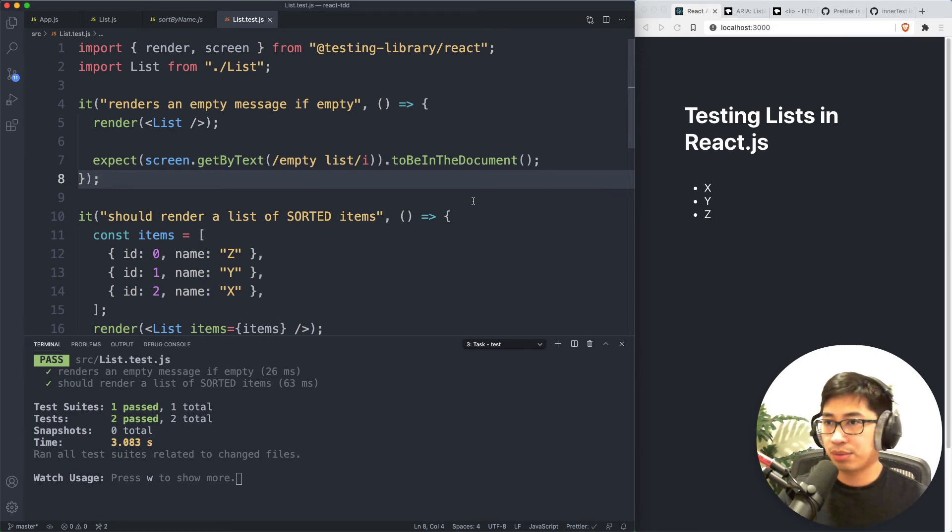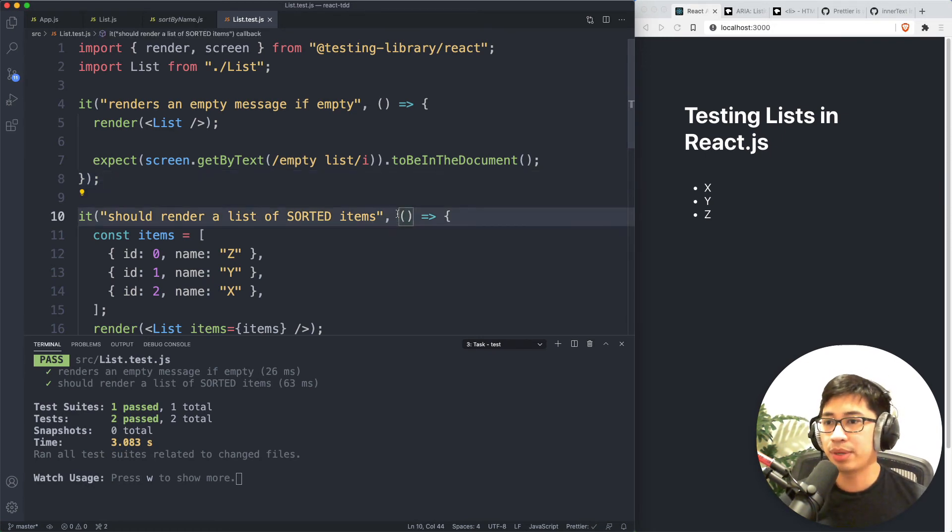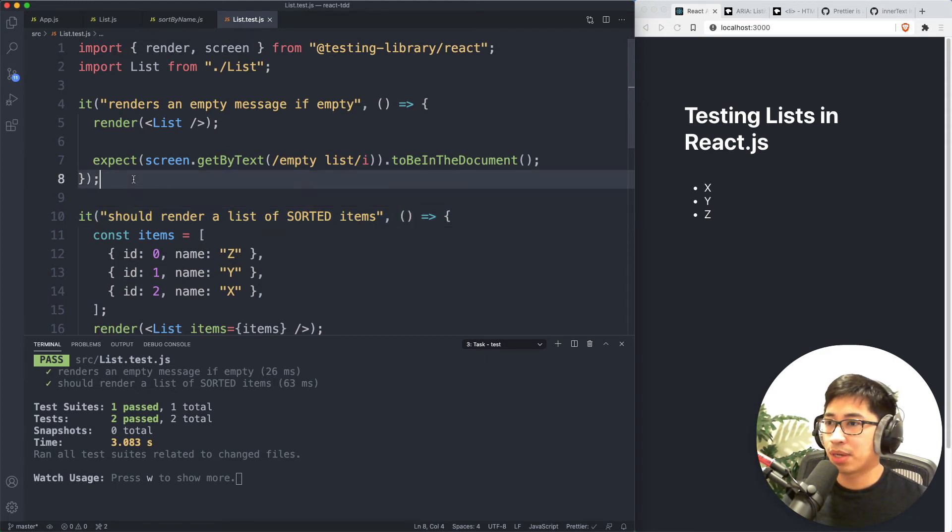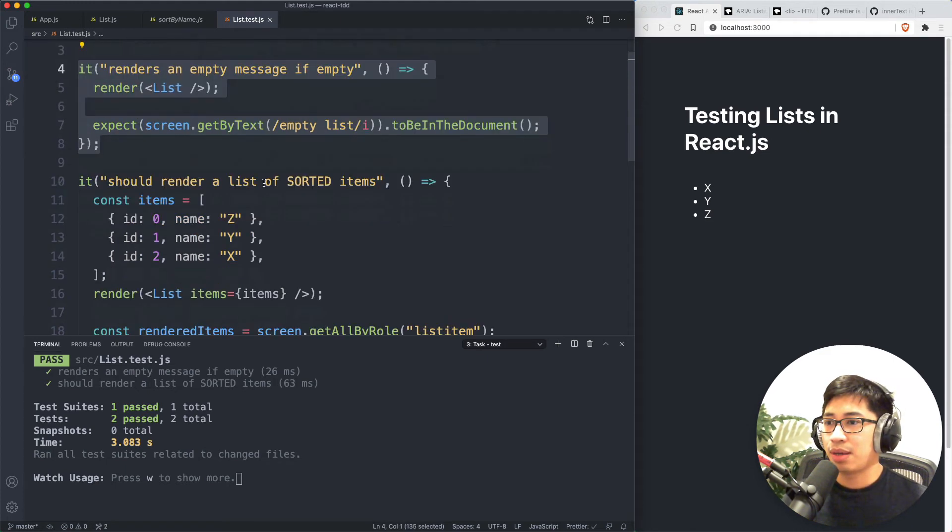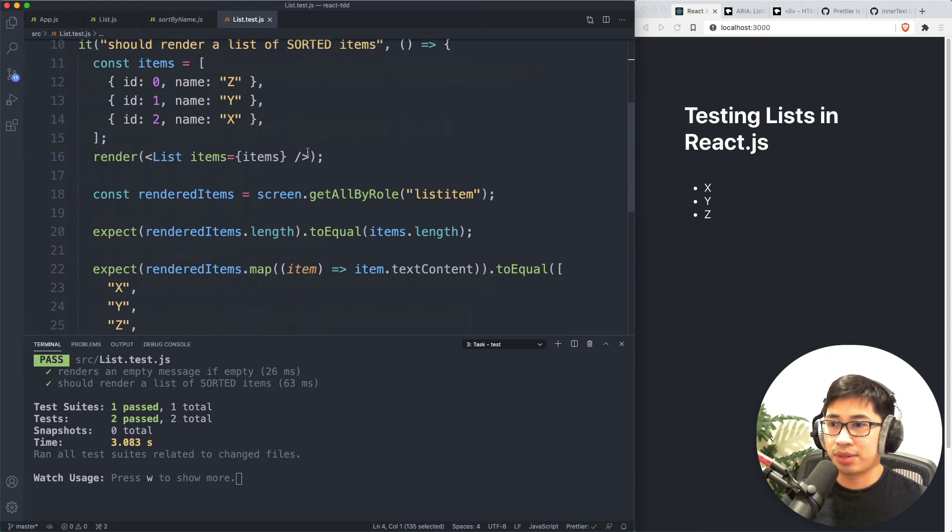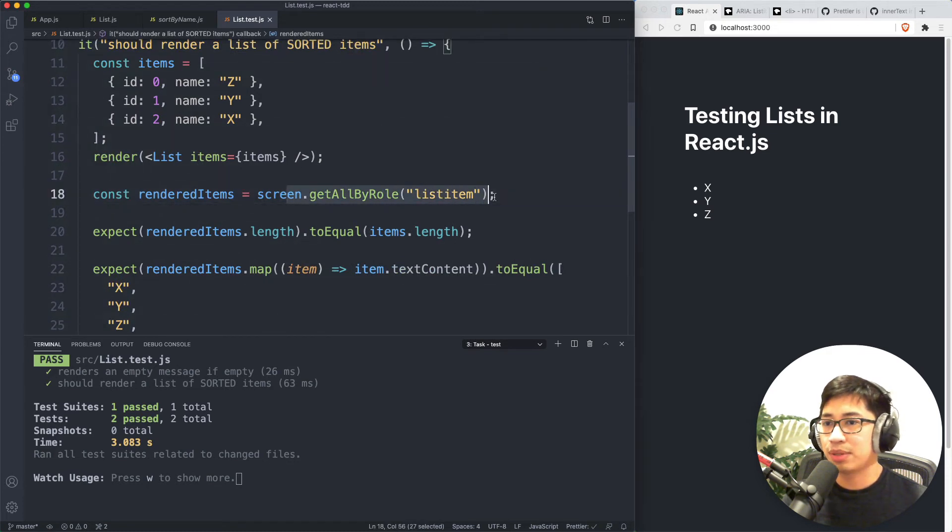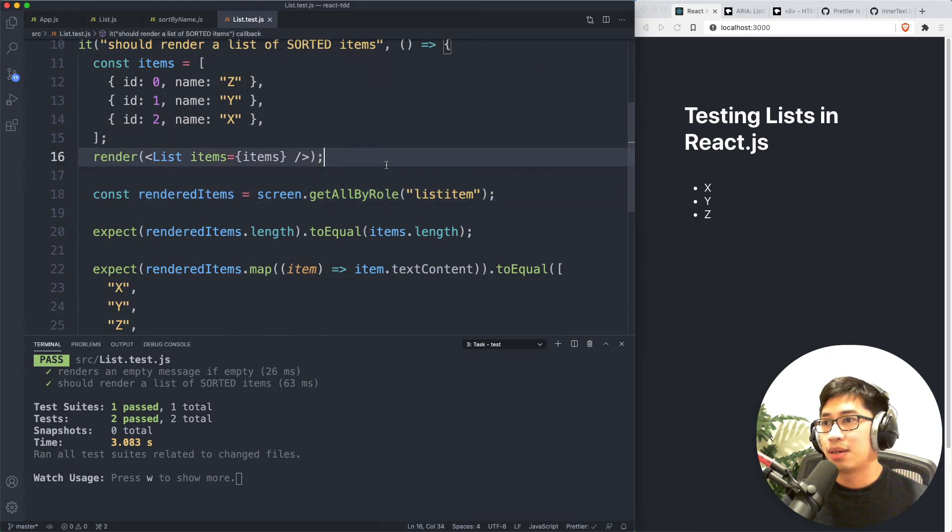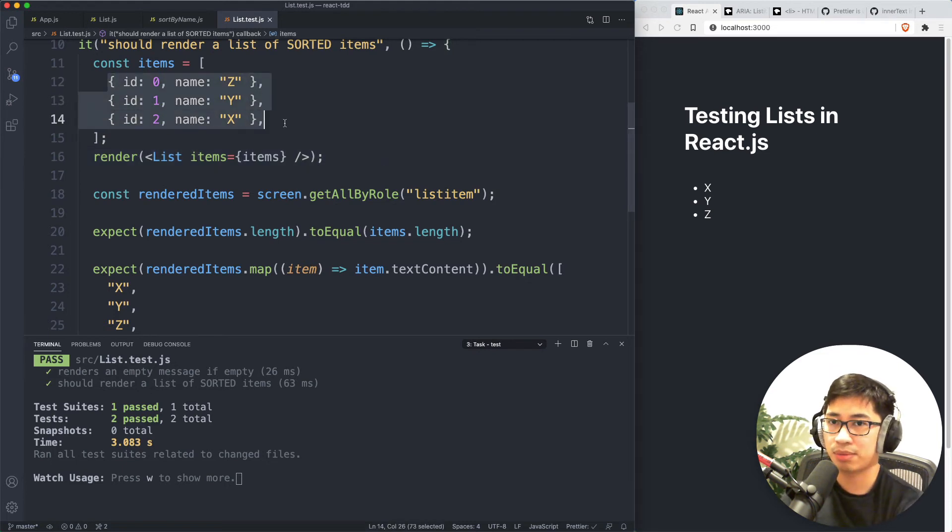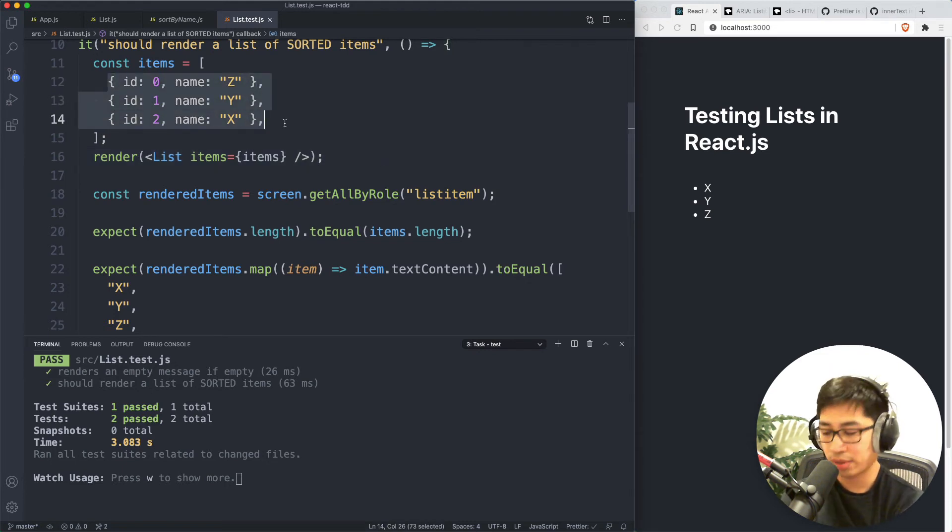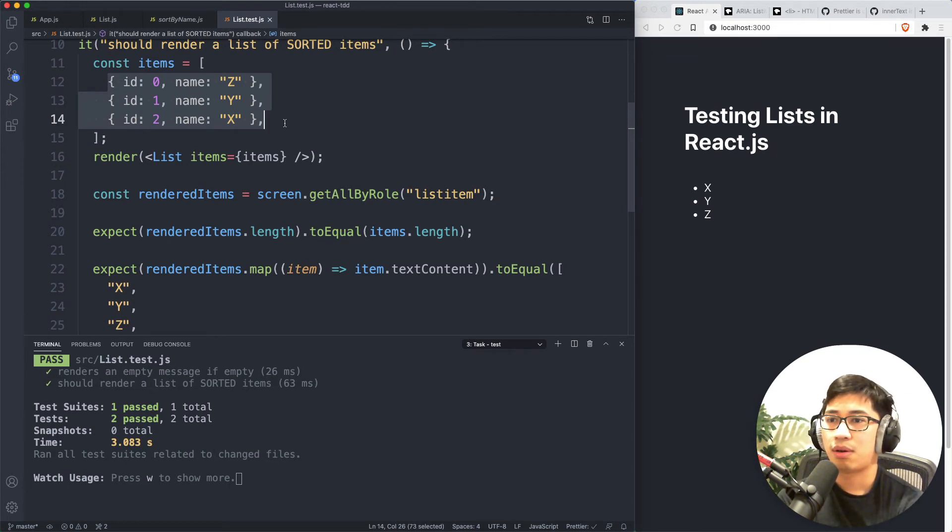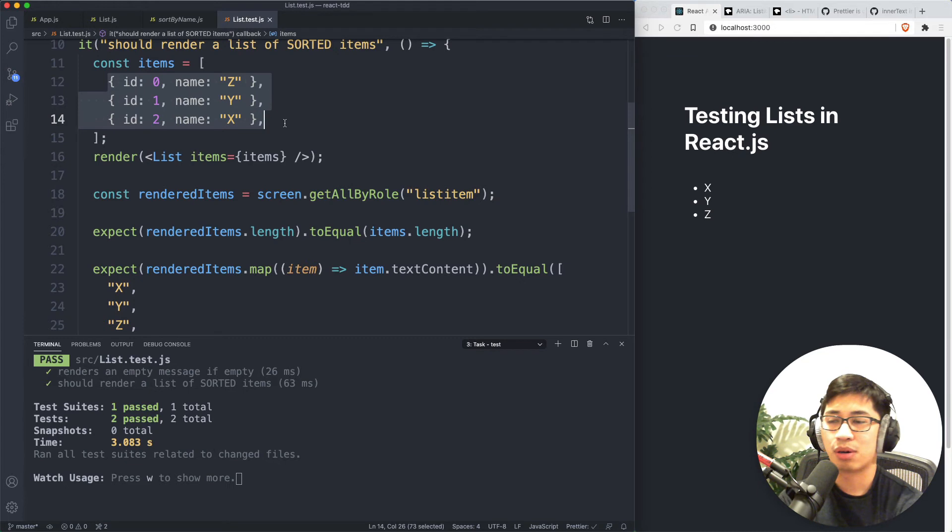So that's really pretty much it in terms of the basics of testing a list in react. Again, remember to test for the empty state. And then think about things like accessibility and ordering. Most list components usually have some kind of ordering. This also applies to like table views, like tables usually have like column sorting or something like that. But if you would like to learn more, there are a couple other things to change here depending on your preference.